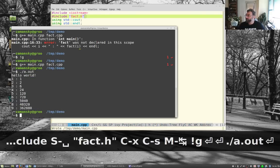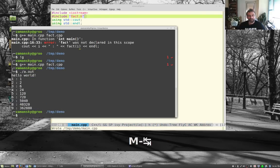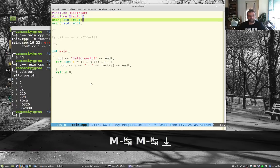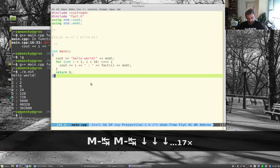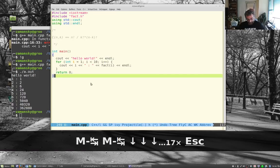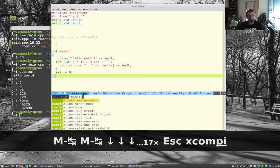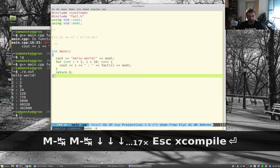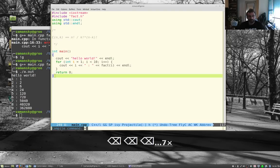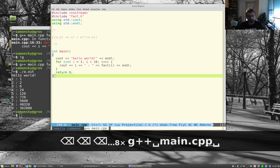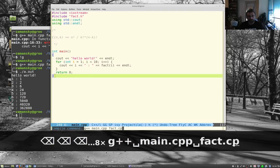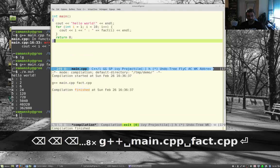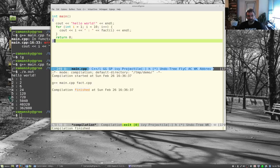Now everything links together. Inside Emacs, you can compile directly with M-x compile. It defaults to 'make -k', but you can type any compile command you want. It runs in a buffer and shows output. You can even run your program from within Emacs.